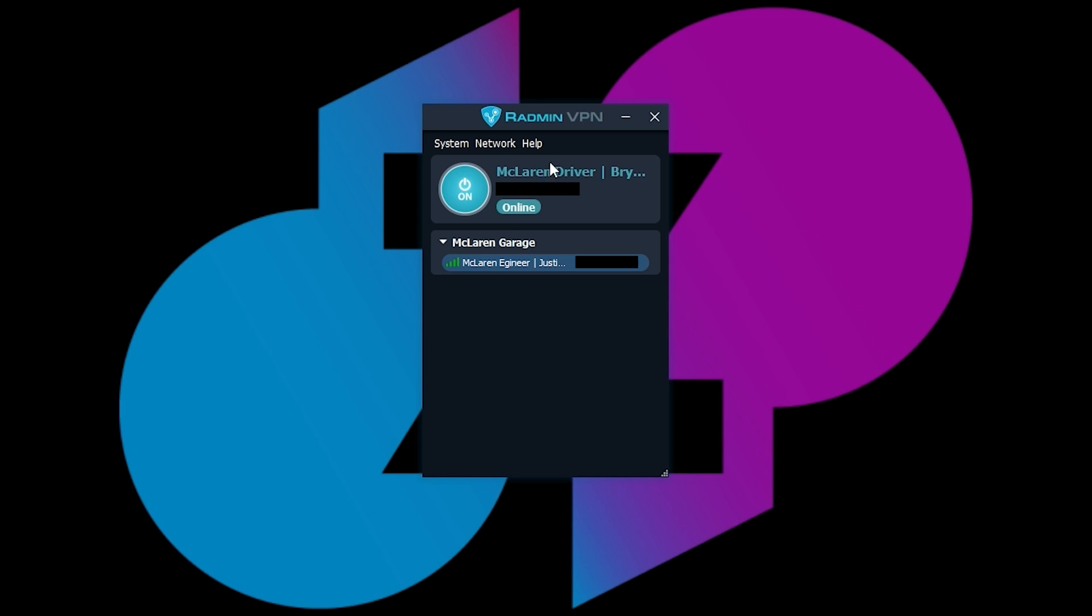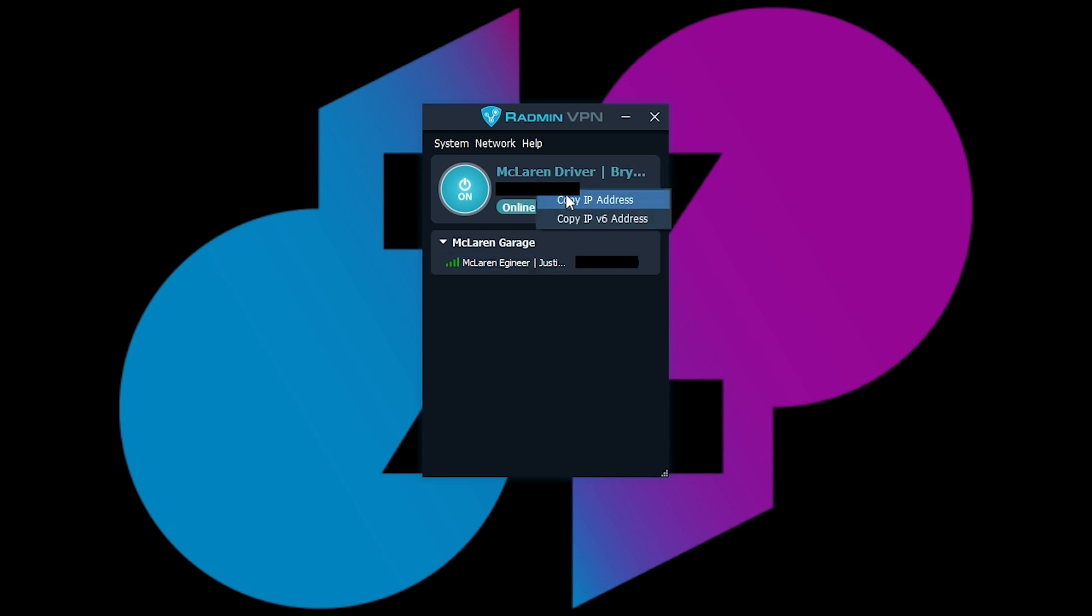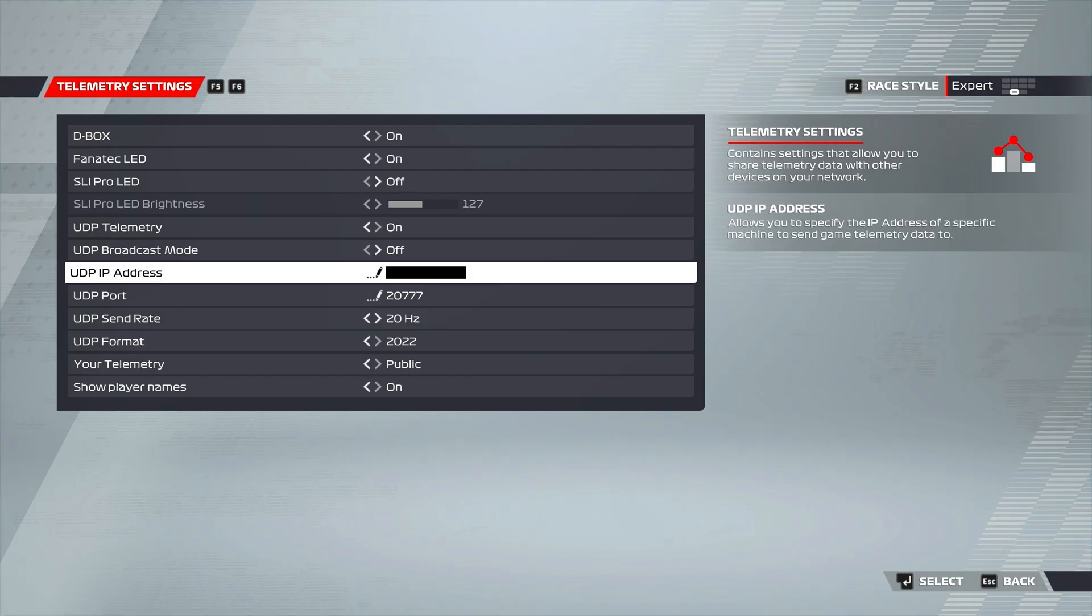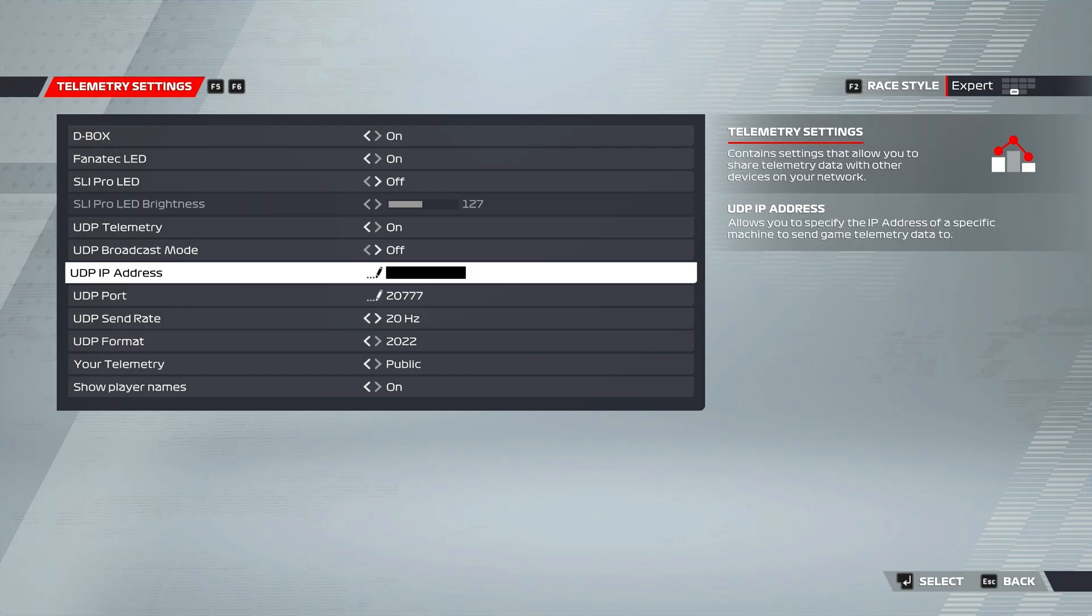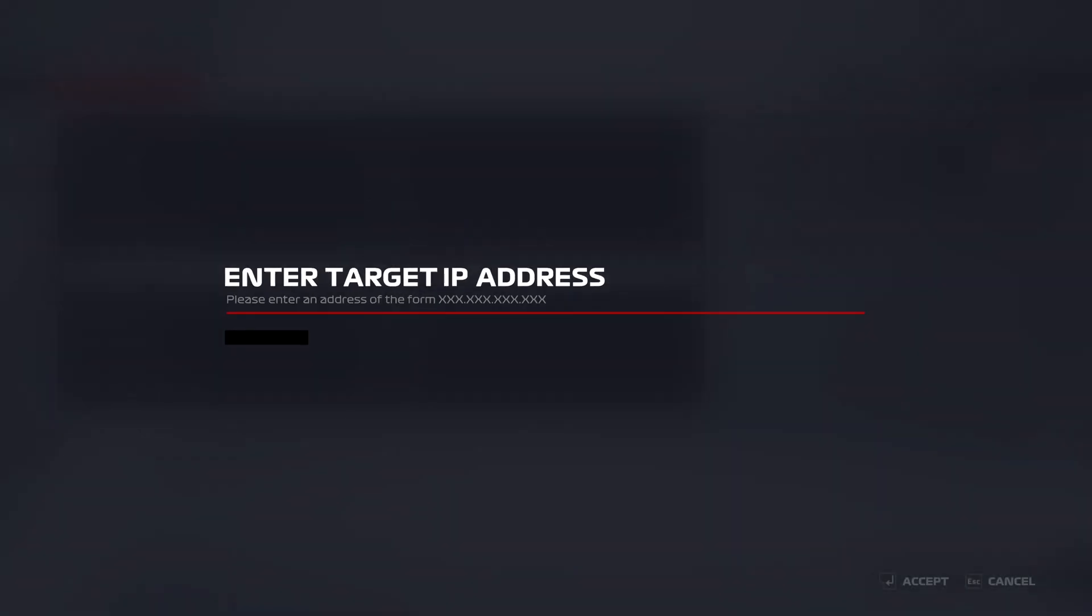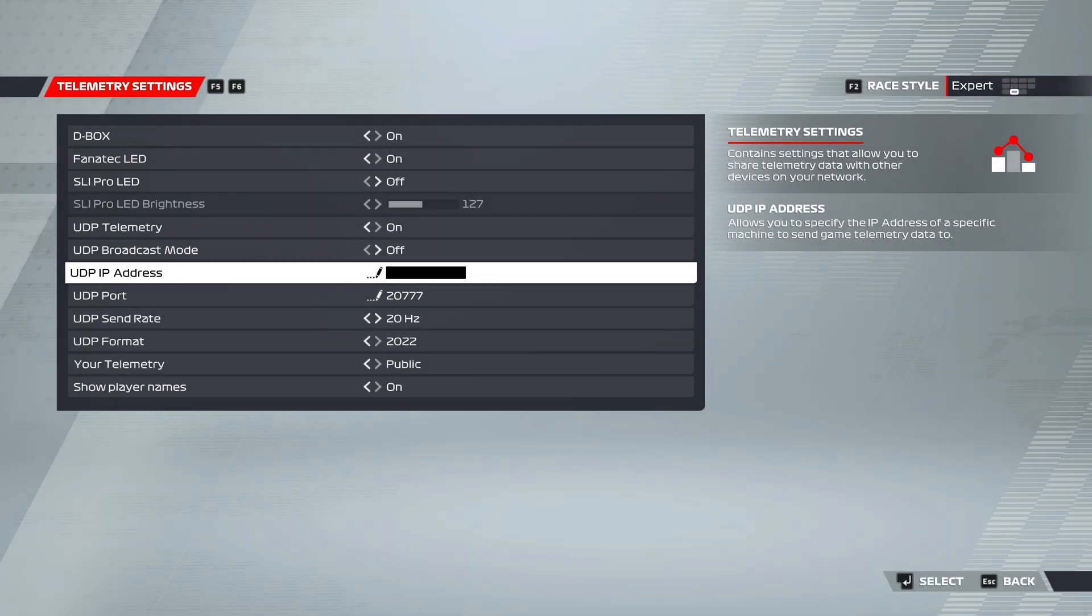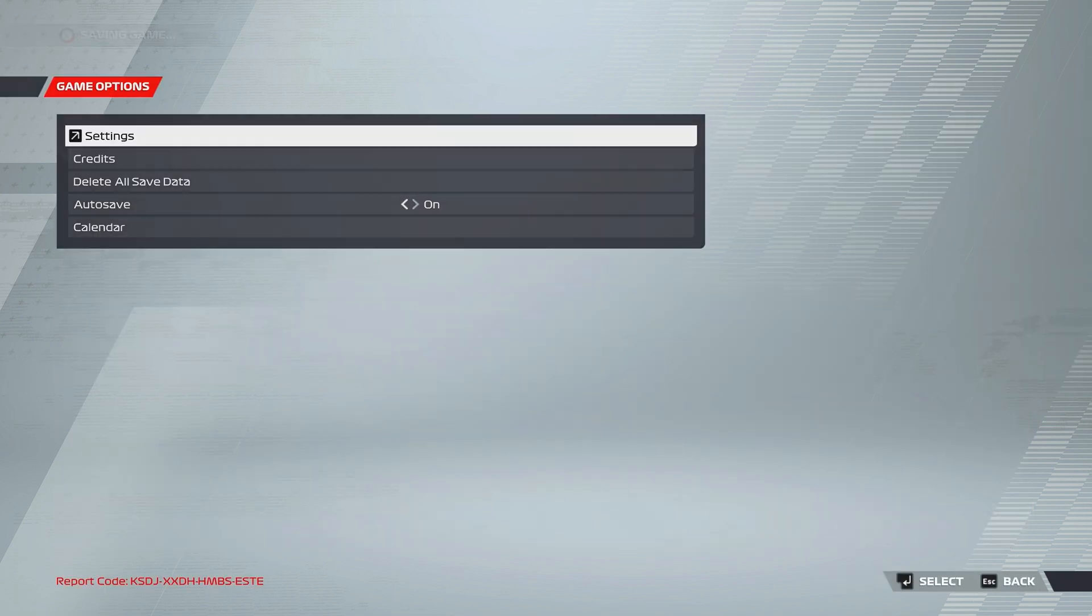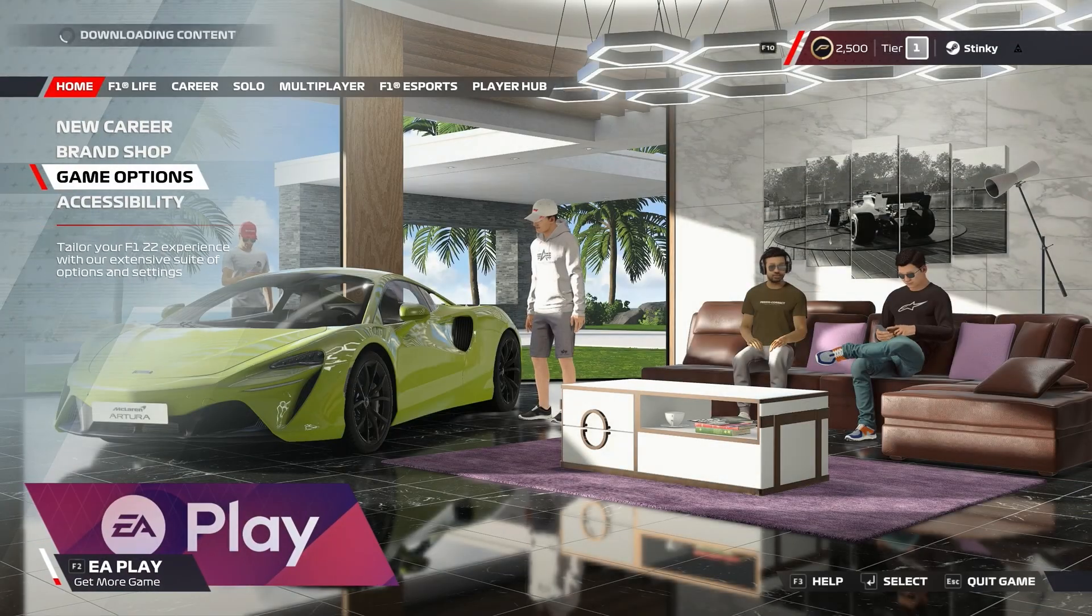But for console players, what you're actually going to want to do is not send it to your engineer. You'll want to send your IP address. So you'll want to go up to where you are on your computer, click copy IP address, go back into your game. And here, instead of putting your engineer's IP address, you'll put your PC's IP address, and then you'll hit enter. And then from there, you'll leave the game, or we'll go back out.